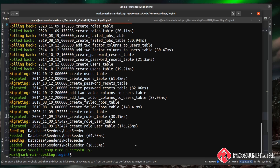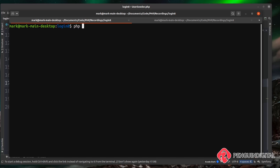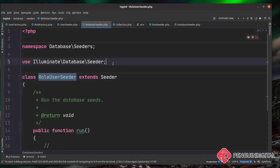I'll put these commands in the video description. I recommend always using php artisan migrate:refresh --seed when you want to clear all seed data and refresh with fresh fake data. Now we have our roles and users in the database. The final thing we want to do is link them together in our many-to-many relationship, so let's create a seeder for this — php artisan make:seeder RoleUserSeeder.